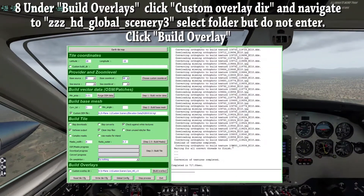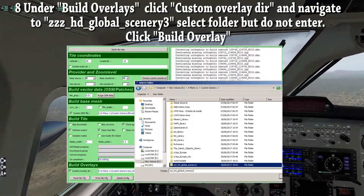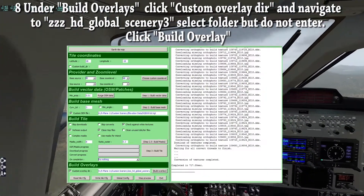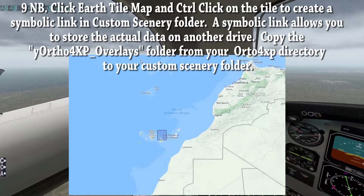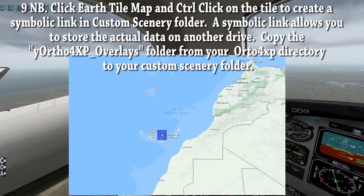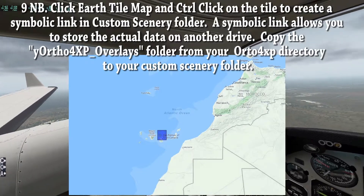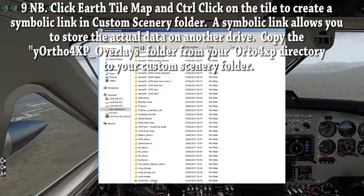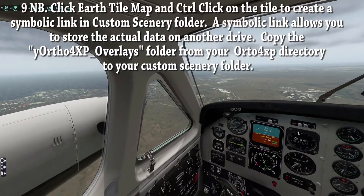Under build overlays, click custom overlay directory and navigate to ZZZ underscore HD underscore Global underscore Scenery 3. Do not go any deeper — just click select folder and click build overlay. Click and open the earth tile map again and control-click on the tile to create a symbolic link. This creates a symbolic link to the tile in your custom scenery folder. When we placed the double slashes in config, we were ensuring that the program could find the custom scenery folder. You can now close Ortho4XP.